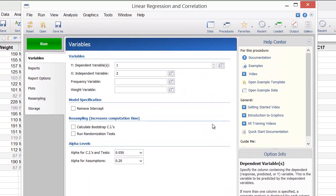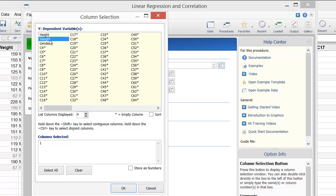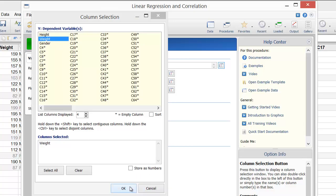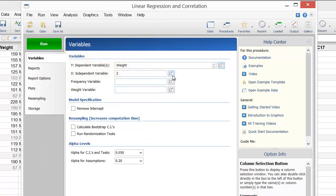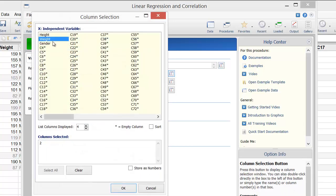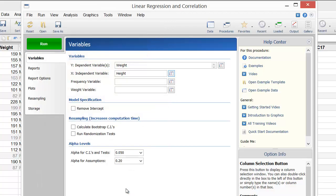Since our goal is to predict weight based on height, we'll select Weight as the dependent variable and Height as the independent variable. By default, all of the reports and plots we probably need are already selected.